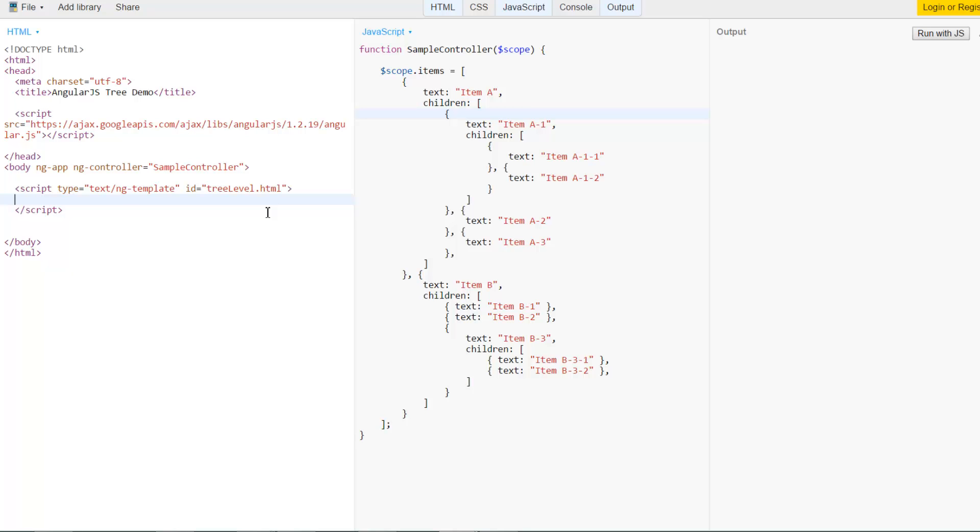So it will first when you try to call a template it will check did anyone define a script or programmatically add to the Angular template cache some template that has this URL as its name. If yes it will just use that, and if not it will do what it thinks that you would really want which is go ahead and fetch the HTML file that includes this template and render it.